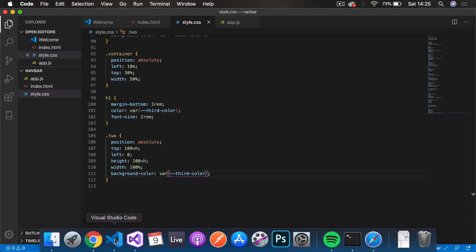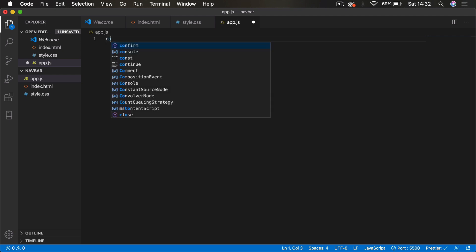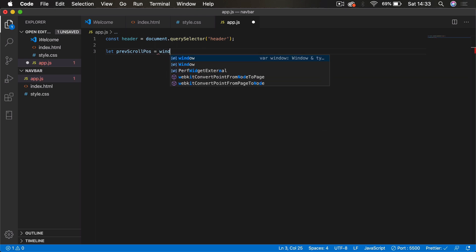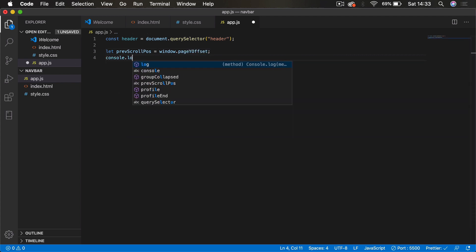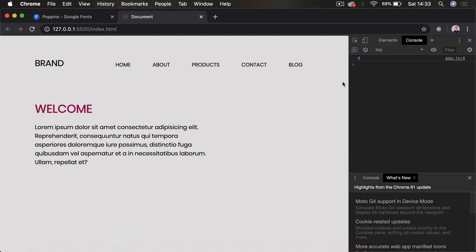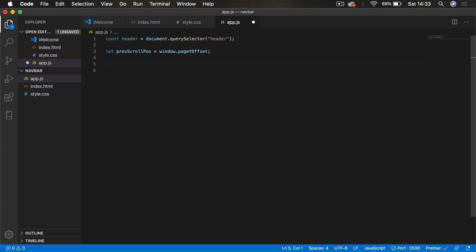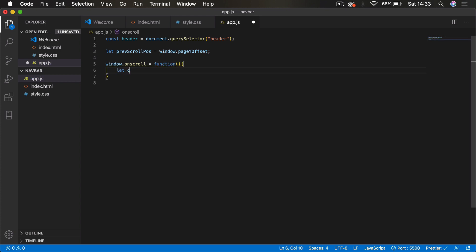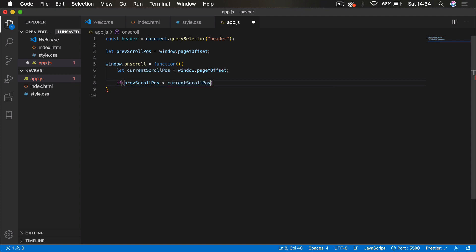Now for the JavaScript. We select the header with 'const header = document.querySelector("header")'. Then we declare 'let prevScrollPos = window.pageYOffset' — this tracks how many pixels we've scrolled on the Y axis. We create a 'window.onscroll' function, inside which we declare 'let currentScrollPos = window.pageYOffset'. We then compare this to the previous scroll position.